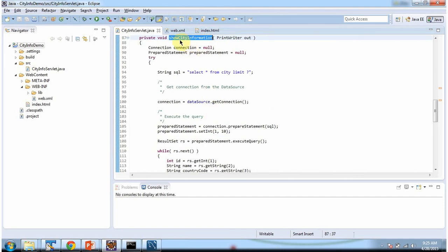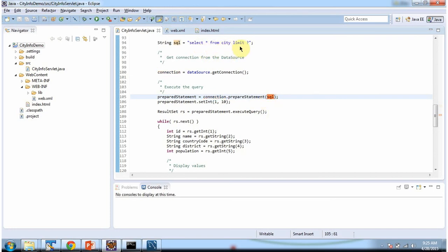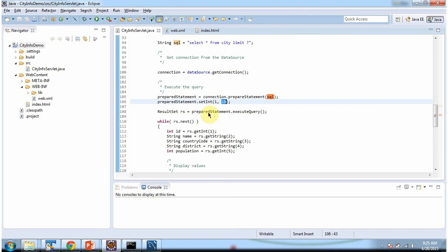And in show city information method, we are getting connection object from the data source object. And once we get the connection object, we are calling prepare statement method passing the SQL. SQL is select star from city limit question mark. And we are setting the parameters 10, so we can get first 10 records. And we are executing prepare statement. This method will return result set.